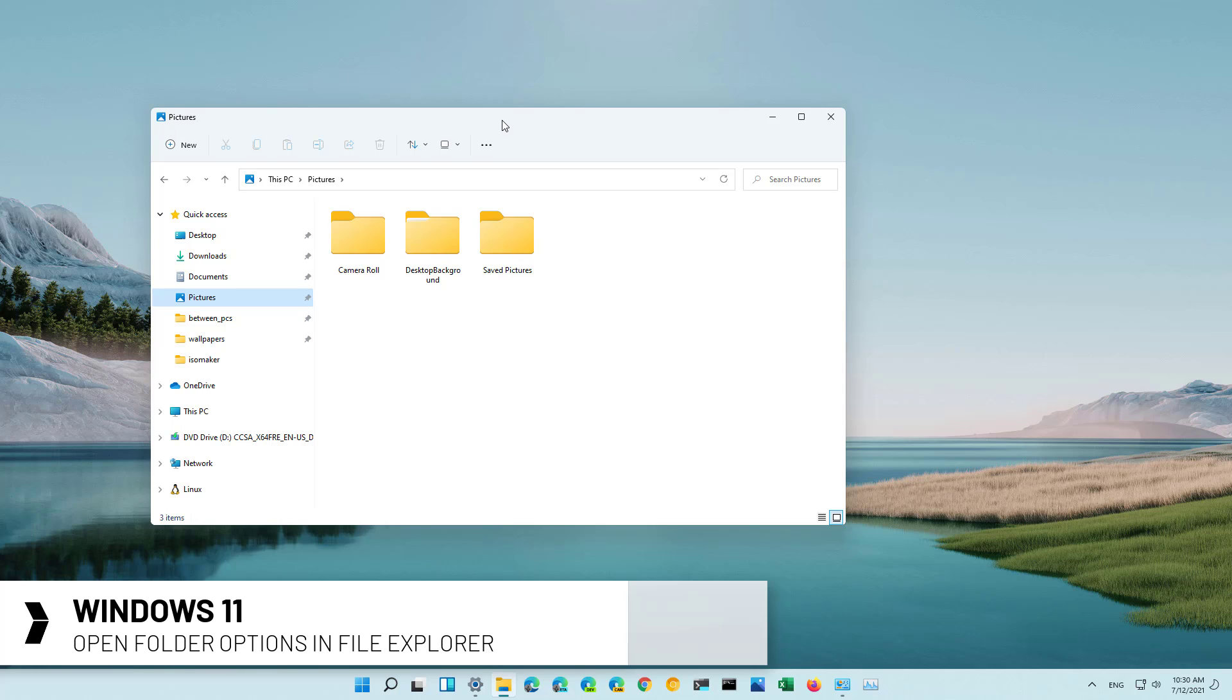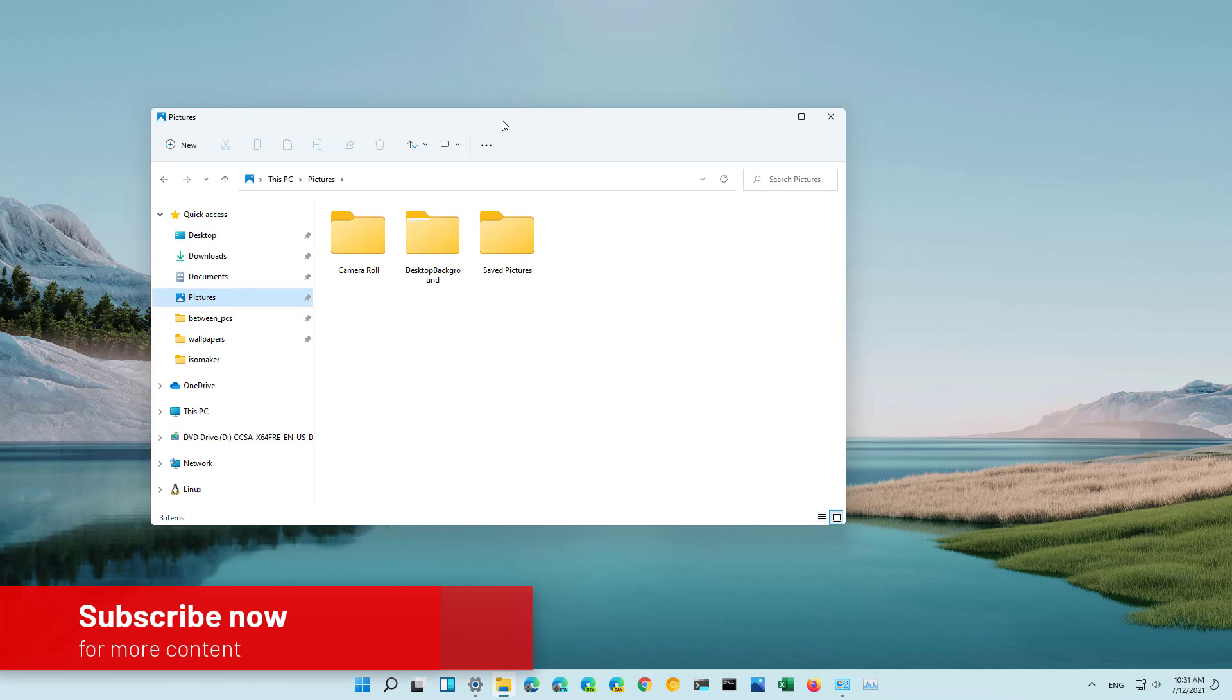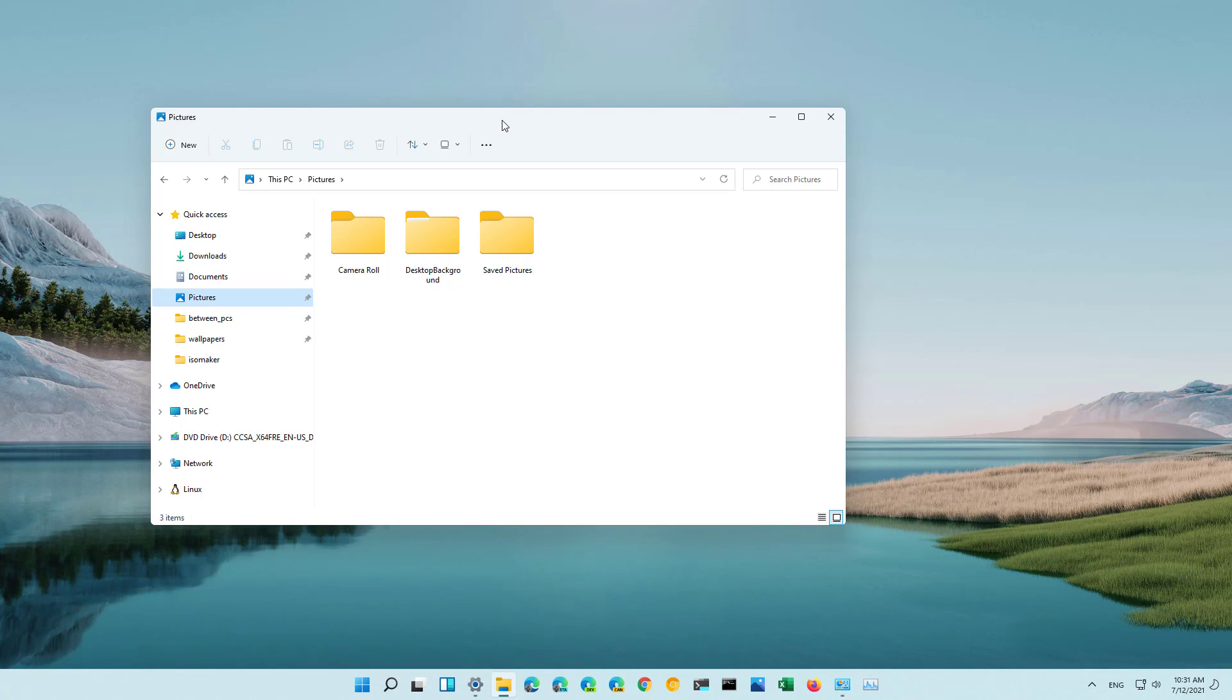Windows 11 includes an updated version of File Explorer that retains the same classic look but with a new minimalistic menu that only shows basic commands. As a result, commands have been reorganized making it a little more difficult to find them. So here is how to open the File Explorer folder options on Windows 11.